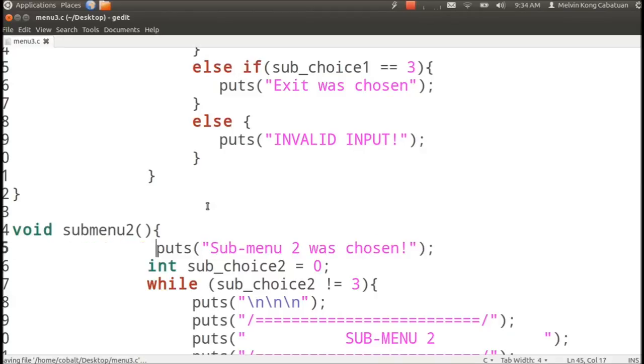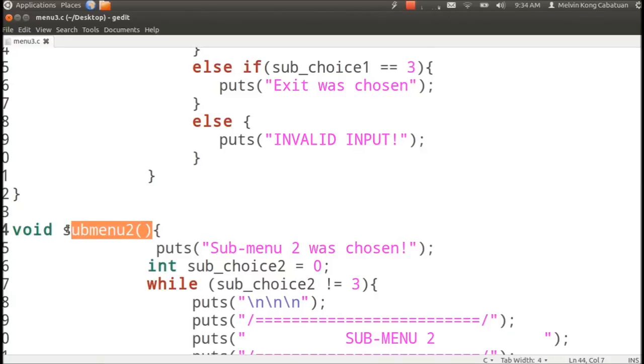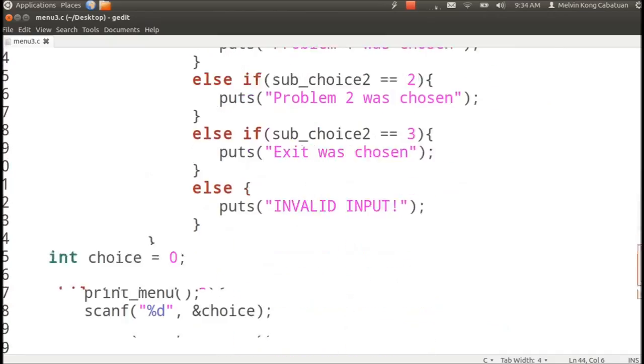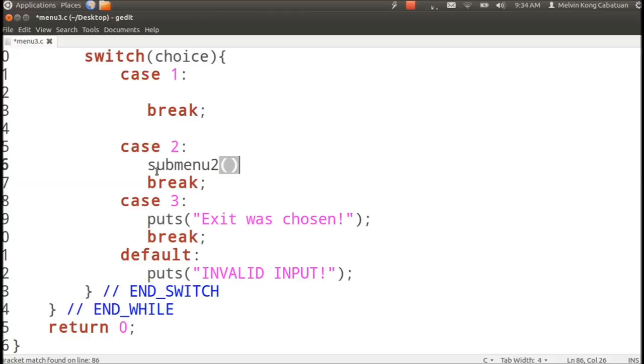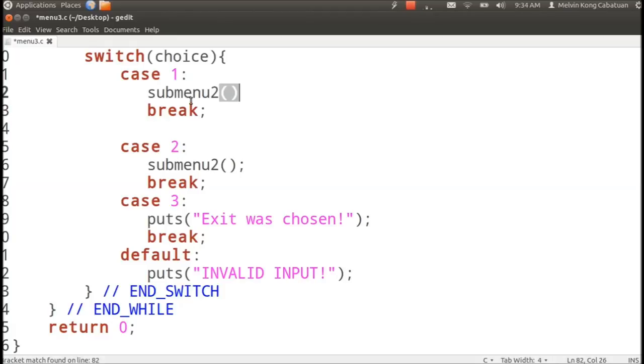By isolating the trouble to these modules like submenu two module and the submenu one module.